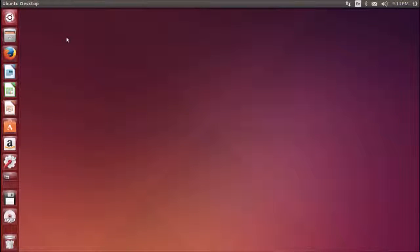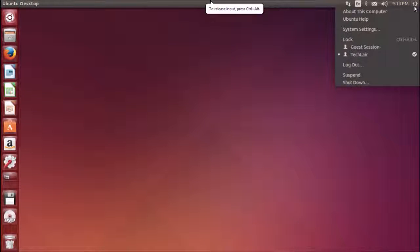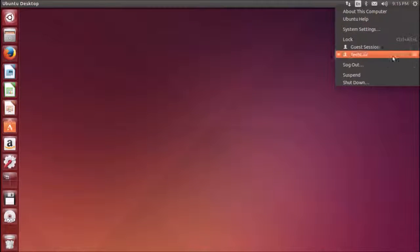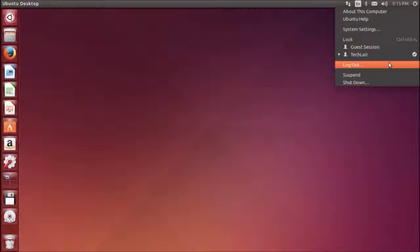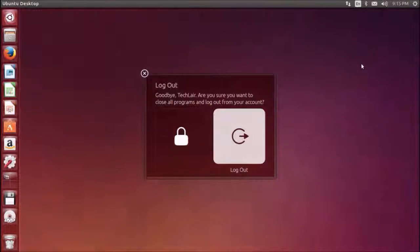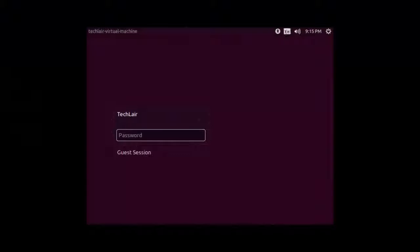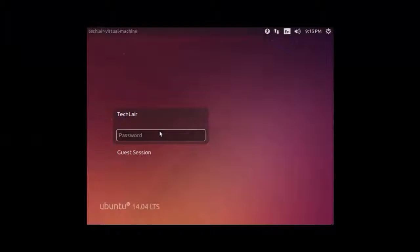One more important thing is session options. There are three to four session options. One is logout. Logging out will leave the computer running but return to the desktop login. If I logout it will go to my login screen once again and I need to log in back.